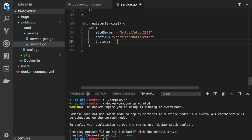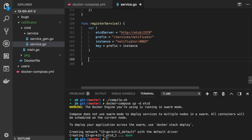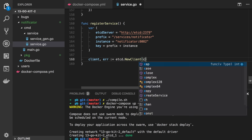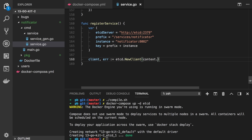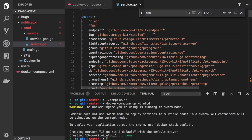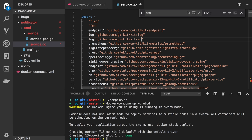We have the instance — the address of this particular node. Let's make it simple: just notificator:8082. However for each node it can be different — different IP address, different port. The key should be unique: it's prefix plus instance. Now let's use the etcd package and create the etcd client. We need context, a list of machines — our etcd server — and client options, which we'll leave empty for now.